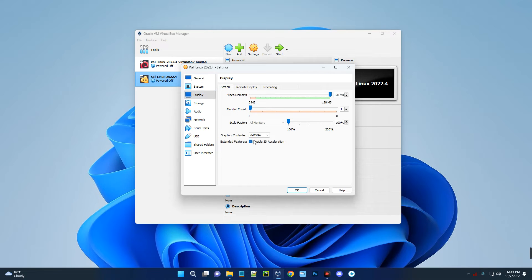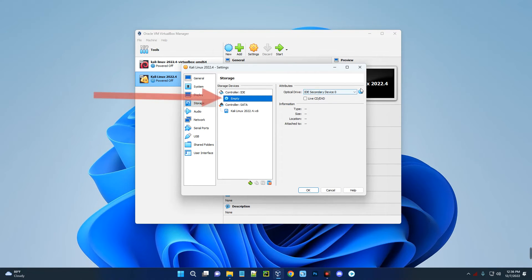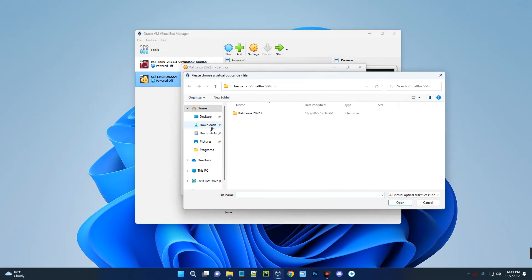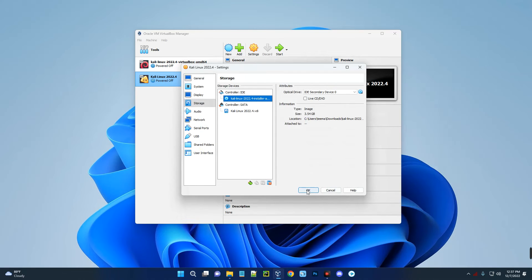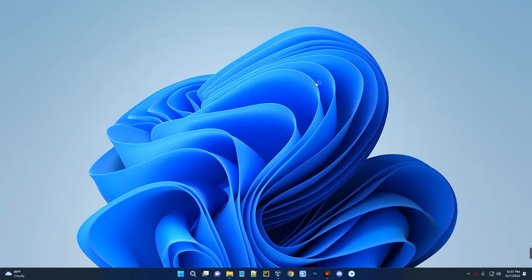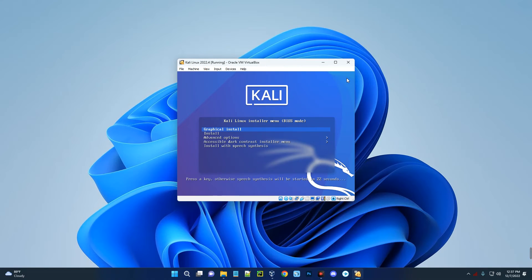Now we have to make a few changes — click on Settings. Go to Display and increase the video memory to 128 megabytes, then enable 3D acceleration. Go to Storage. Under Controller: IDE, click on the empty disk, then click the disk icon on the right and choose 'Choose a Disk File'. Locate your Downloads folder and select the Kali Linux .iso file. Click Open, then OK. We've successfully added the installation file. Click Start to begin the installation. Select Graphical Install and hit Enter.